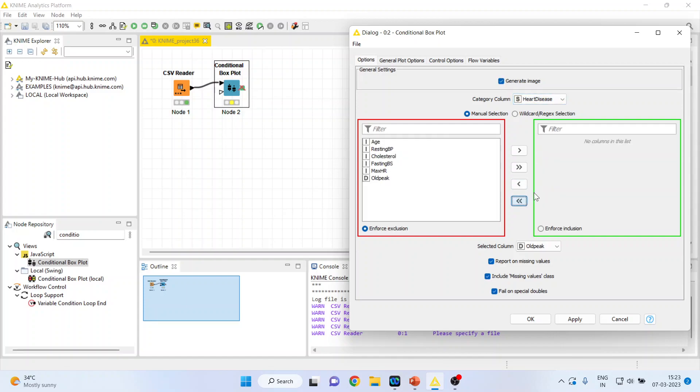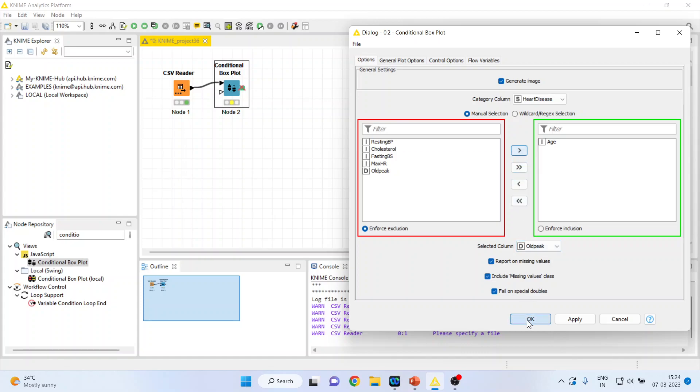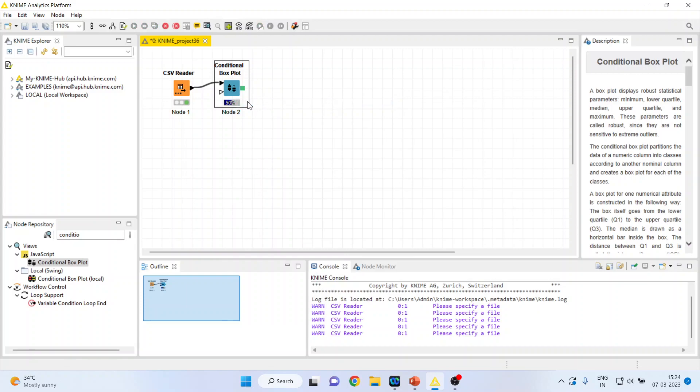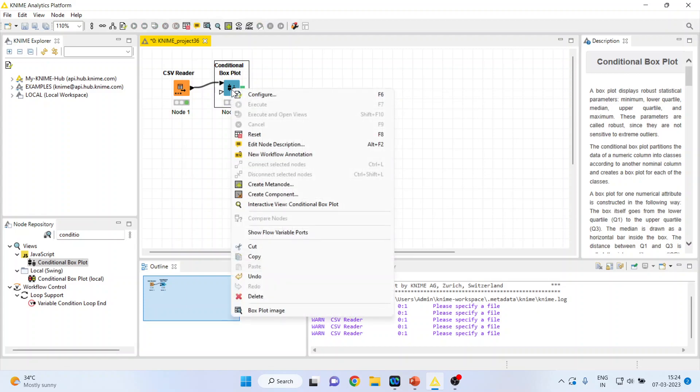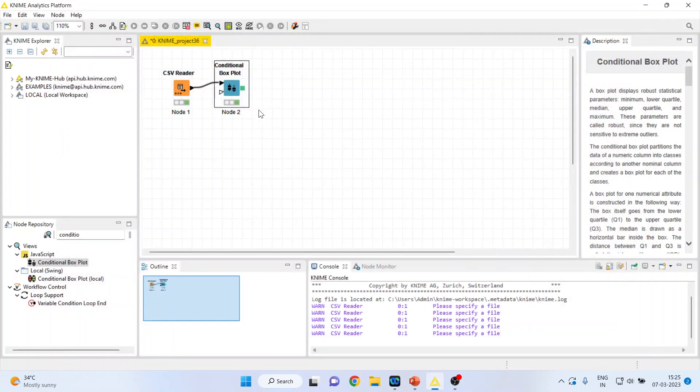Transfer all other variables here. So on the basis of heart disease, I want to see the age—is there any significant difference in the age? Click OK, right-click on it and execute. Now again right-click on it and see the box plot image. So at present it is not generating any image, no need to worry.